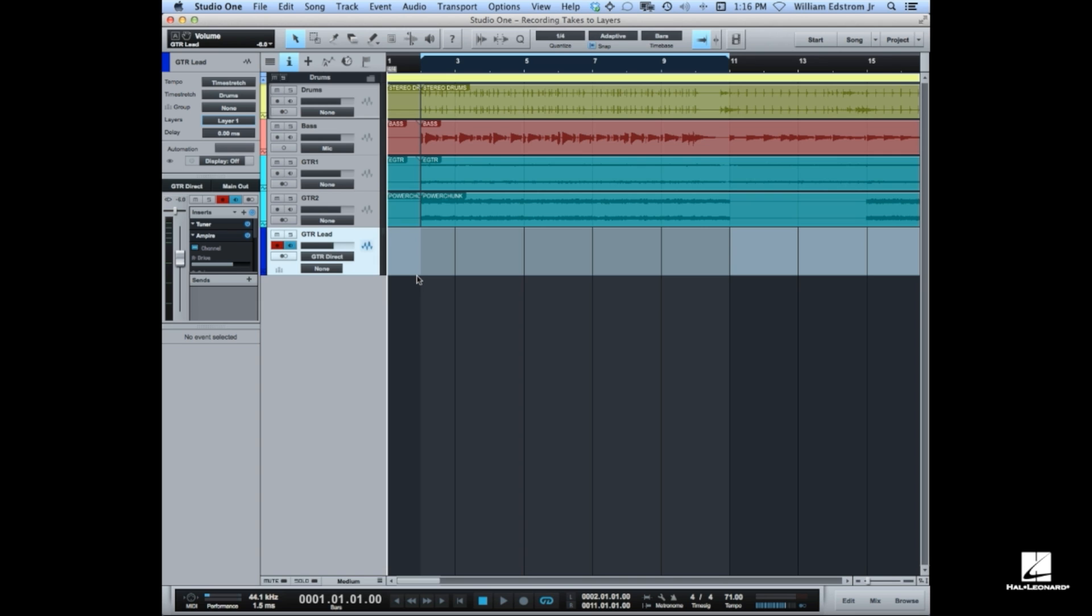especially if you have a vocalist. You'll back up and then record another take. You want to get those on layers if you expect to use comping later on.